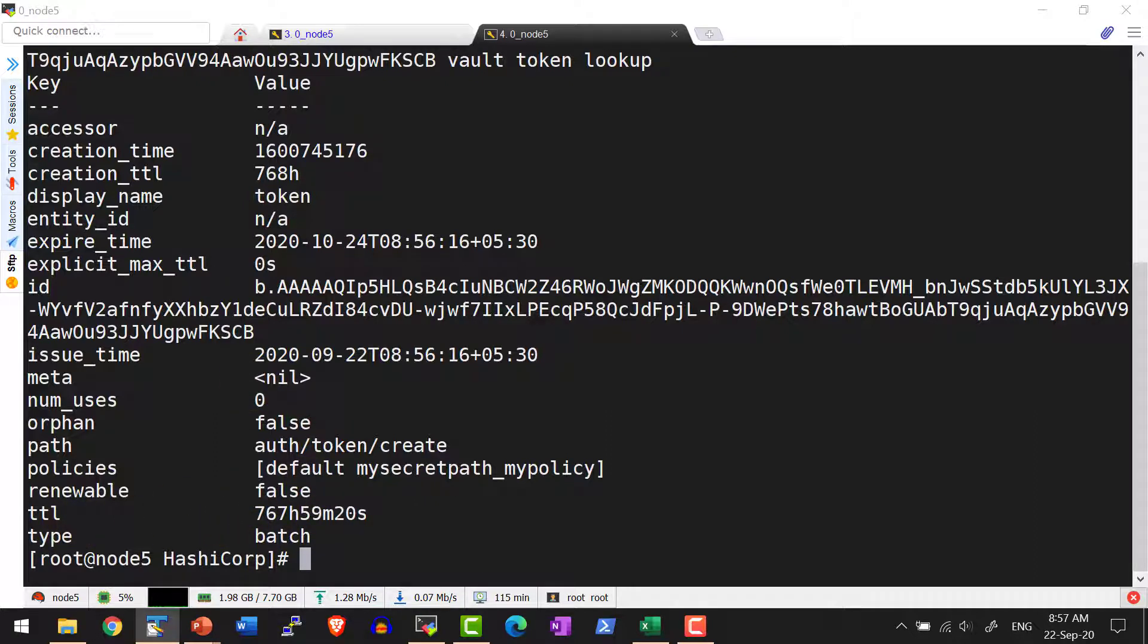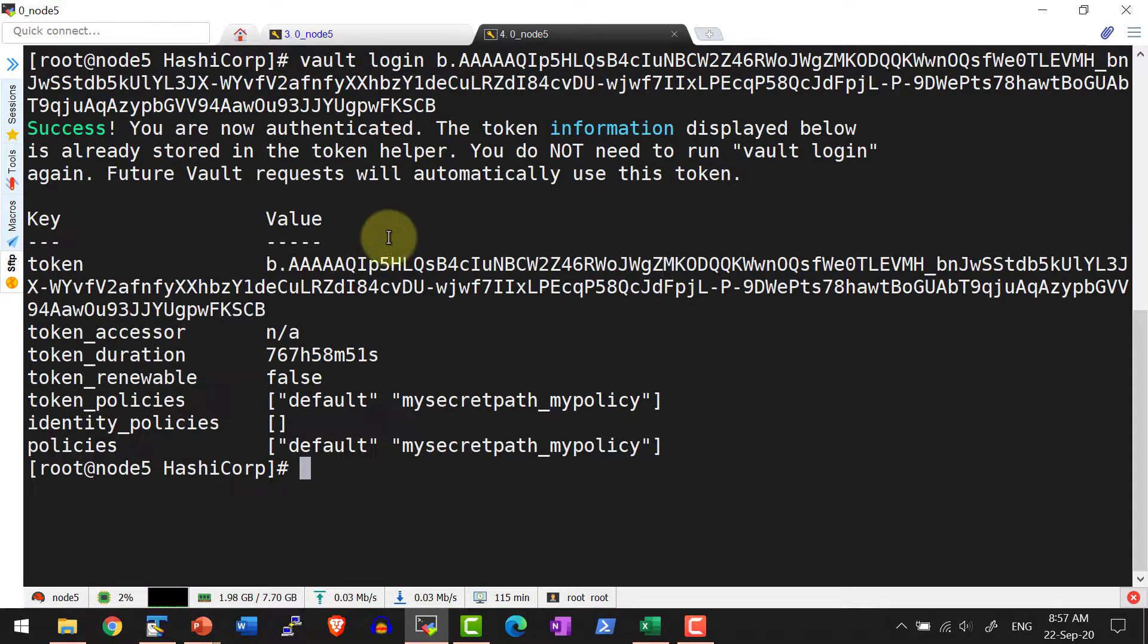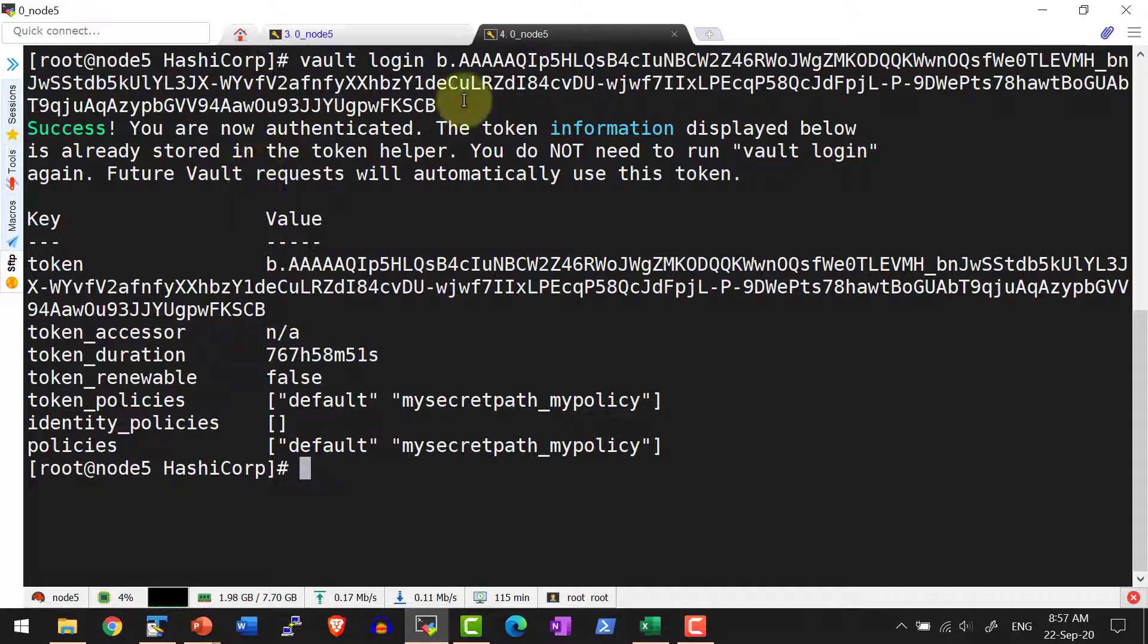If I wanted to login, I can use the command vault login and then the token ID. Yes, I have logged into the system using this specific batch token.